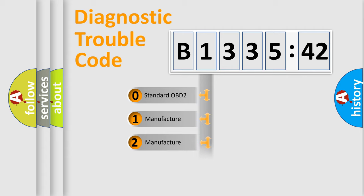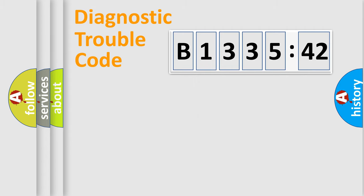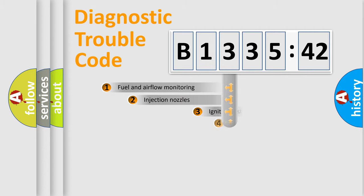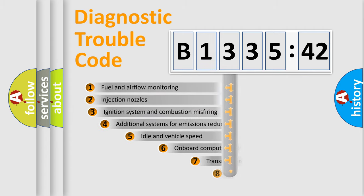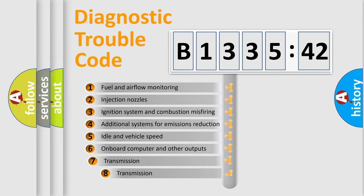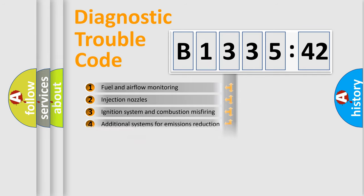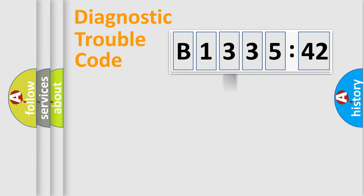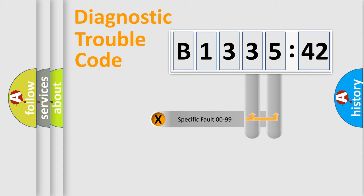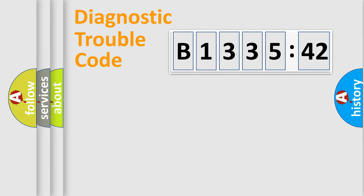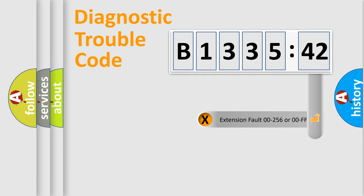If the second character is expressed as zero, it is a standardized error. In the case of numbers 1, 2, or 3, it is a manufacturer-specific error. The third character specifies a subset of errors. The distribution shown is valid only for the standardized DTC code. Only the last two characters define the specific fault of the group.